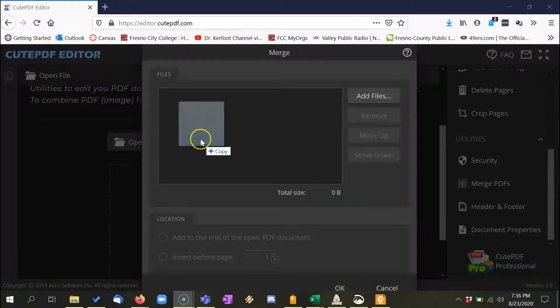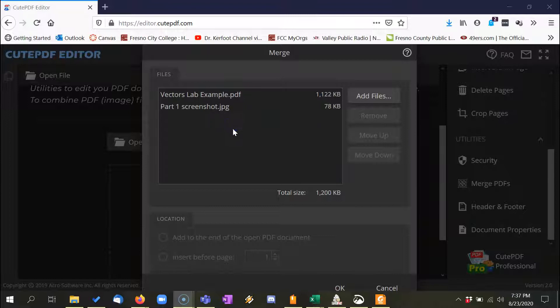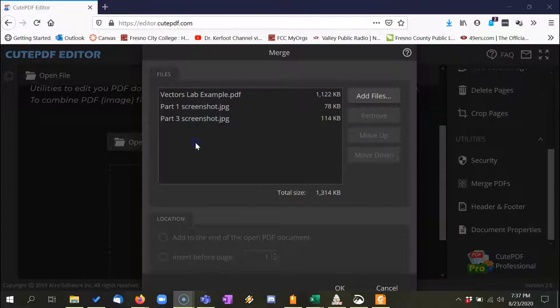Alright, so here's the lab. Here's my first screenshot, a JPEG file. Here's my screenshot for part 3, another JPEG file, and we're good.